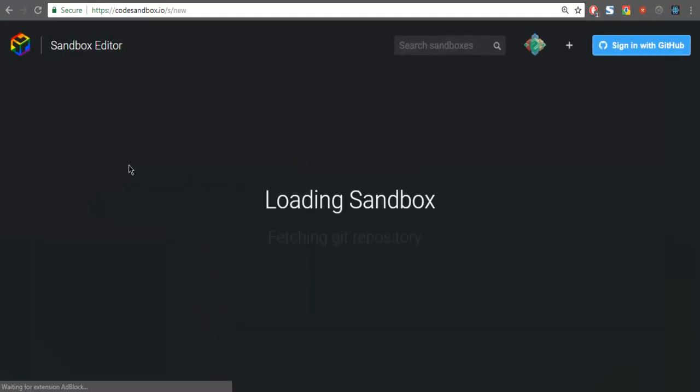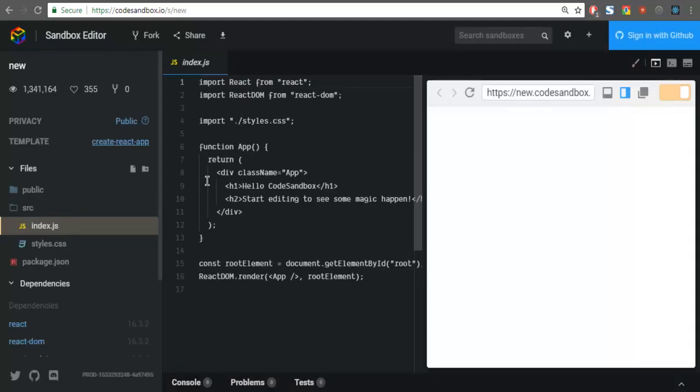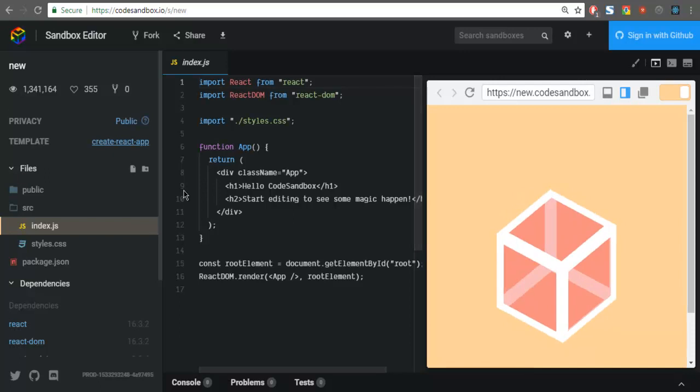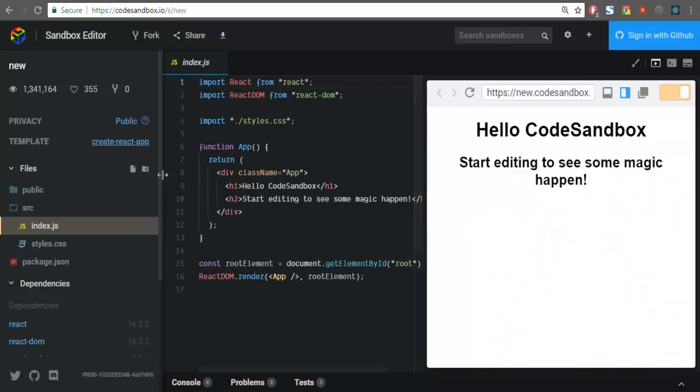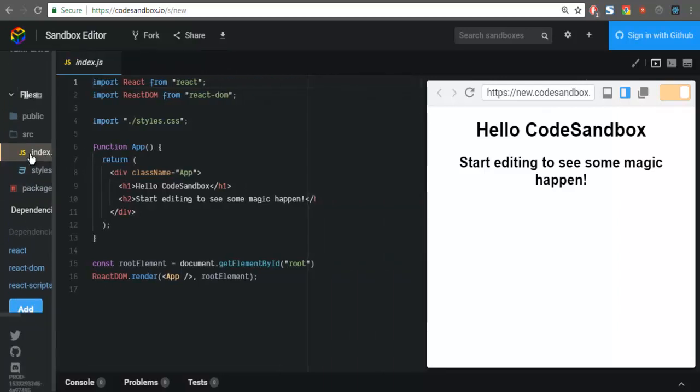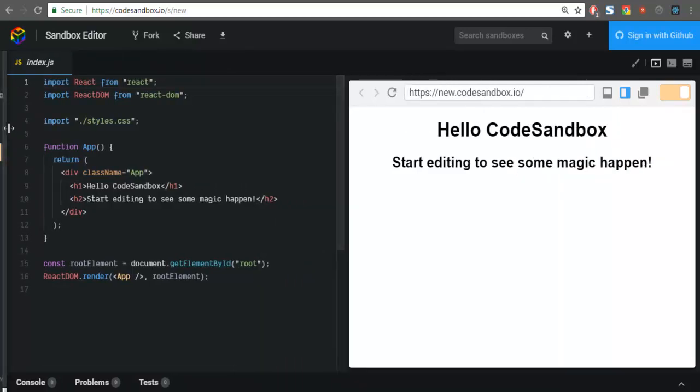It would take some time and once loaded, you will have one demo project like this. You can hide this left-hand sidebar because it only shows the files available in the project and dependency. For this example, we are not going to take a look at that.